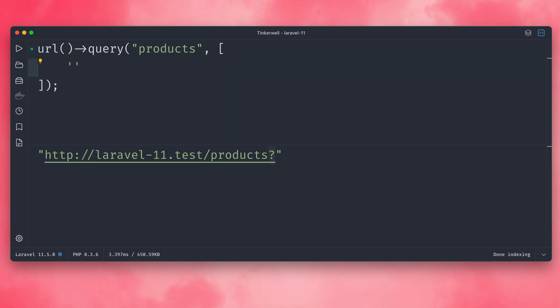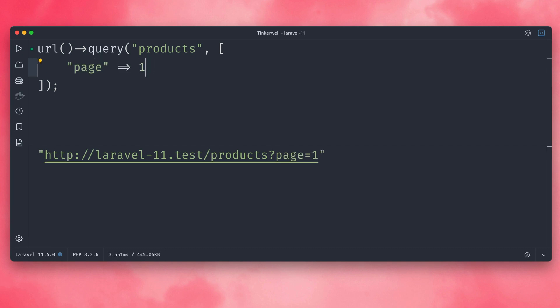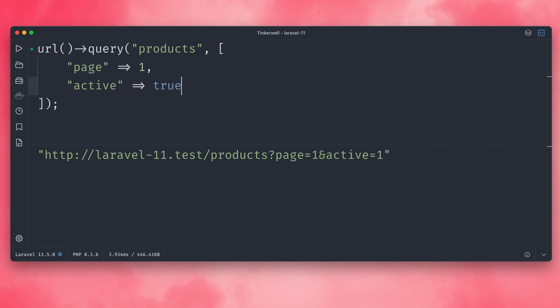So let's start by saying we want to get all the products for page one, for example. Then maybe this URL would look like this. But you can also add more. For example, let's say we only want to have active products, so active is true. And this now automatically gets added with those query parameters, which is pretty cool.